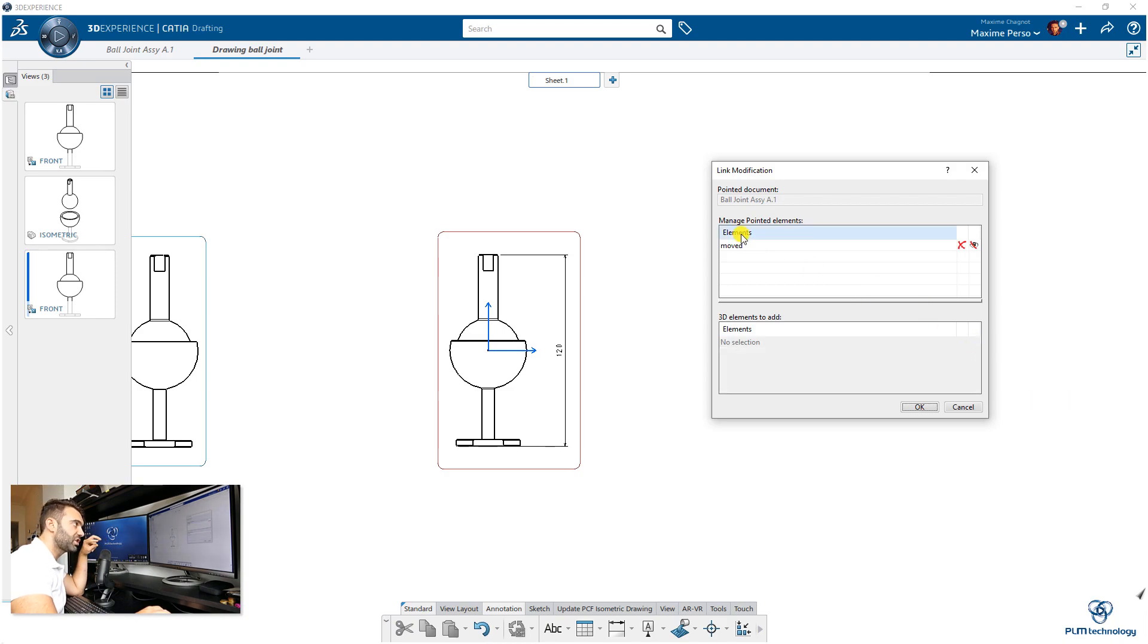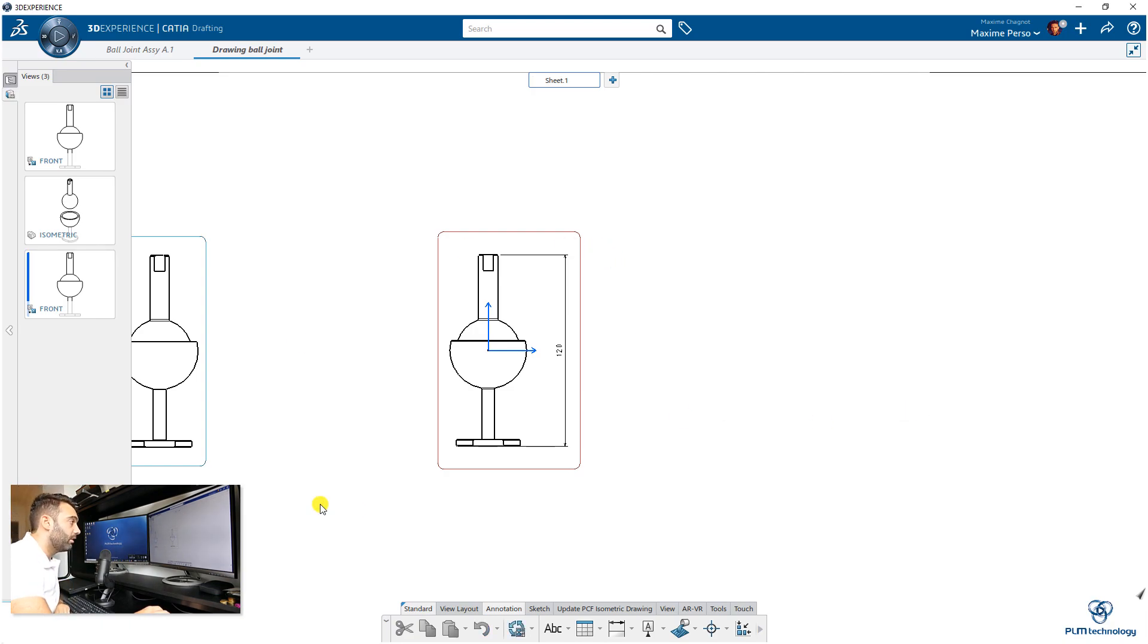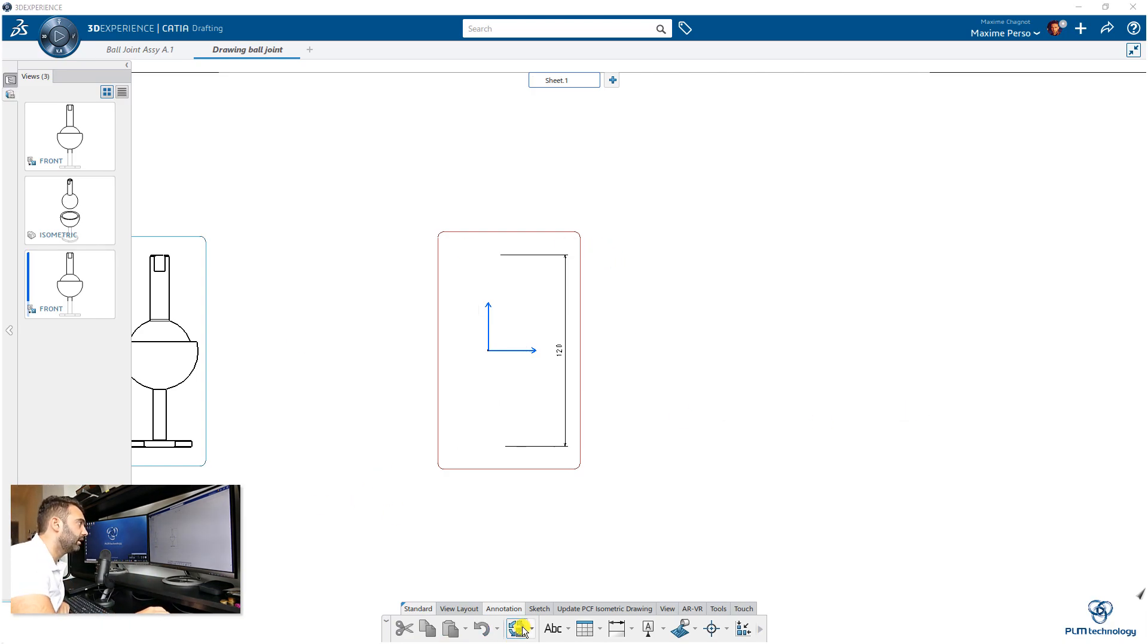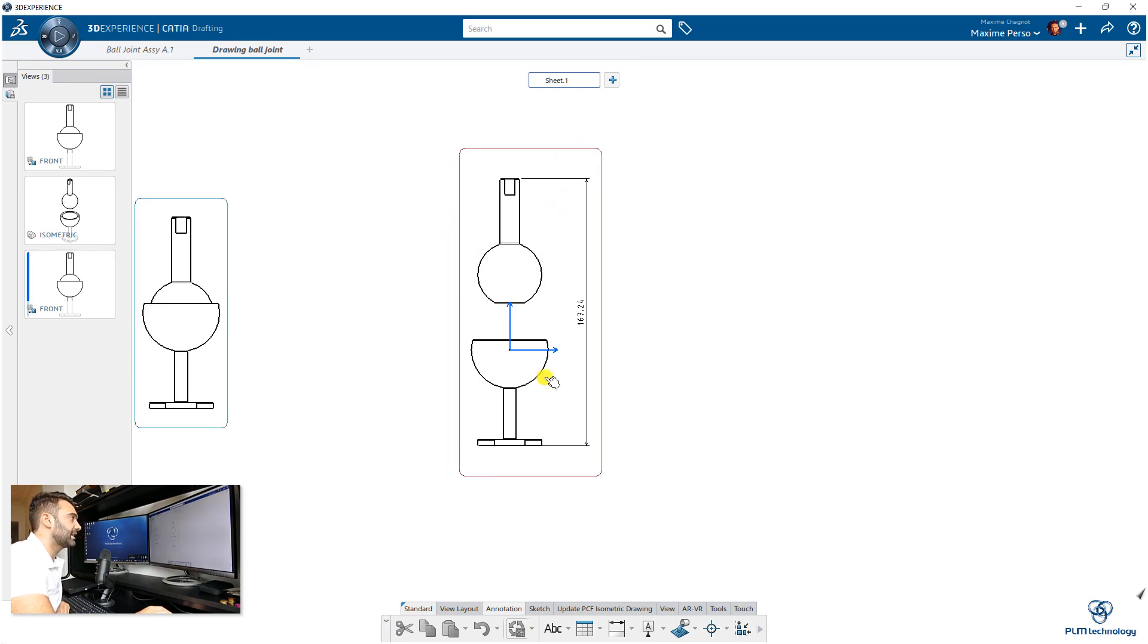Now we switch from original to move. When I click on OK, nothing happens. Of course, you have to update your drawing. As you can see now, it has been updated, and it kept also the dimension.